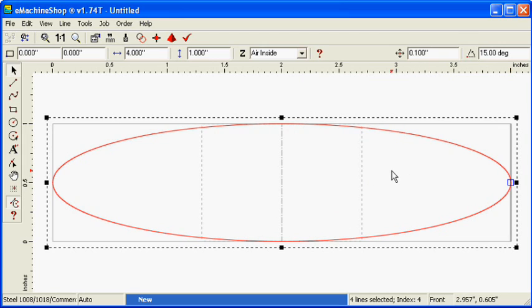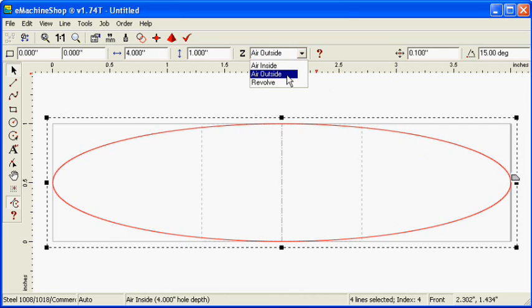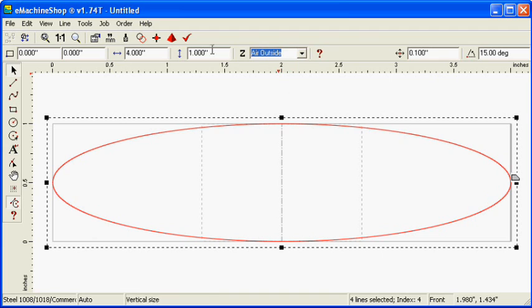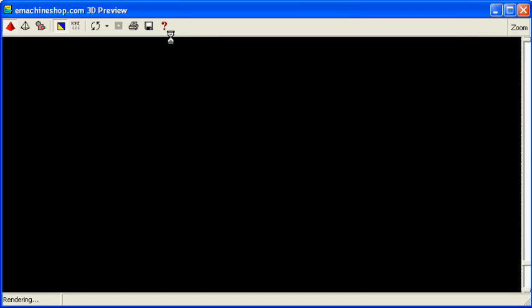Set the z-value to air outside to specify that all material outside the line should be removed. Click the pyramid button and note the new oval shape.